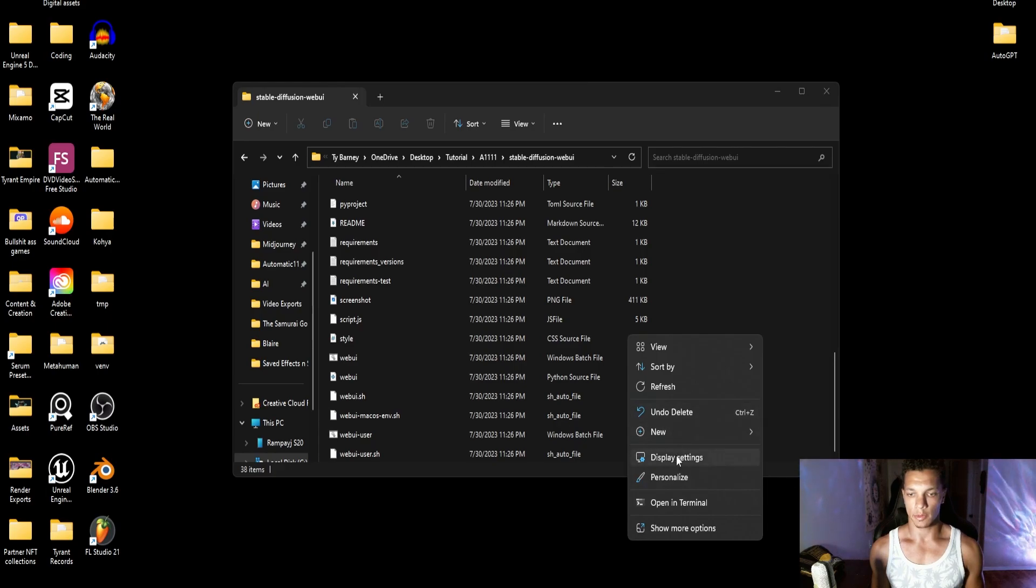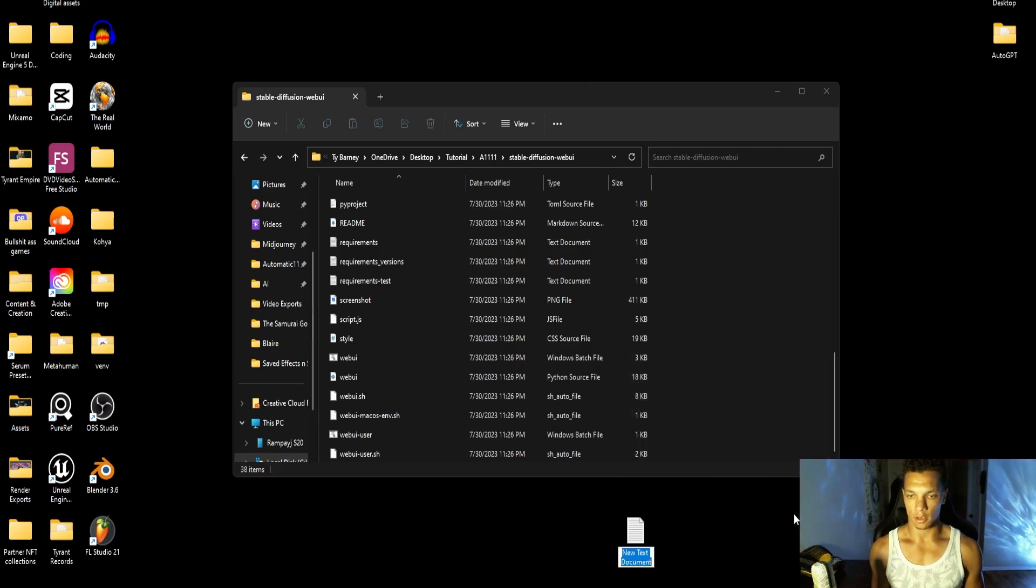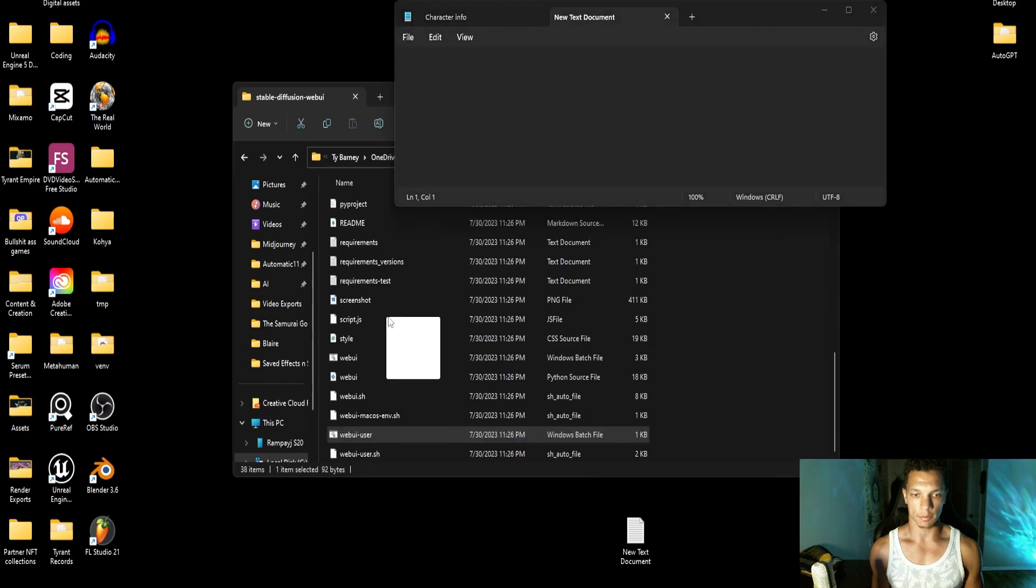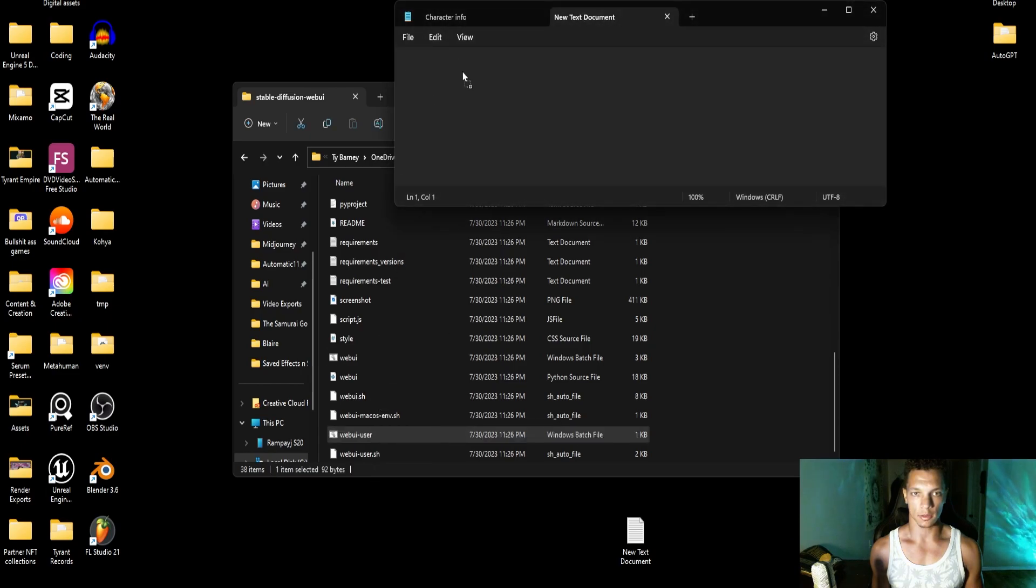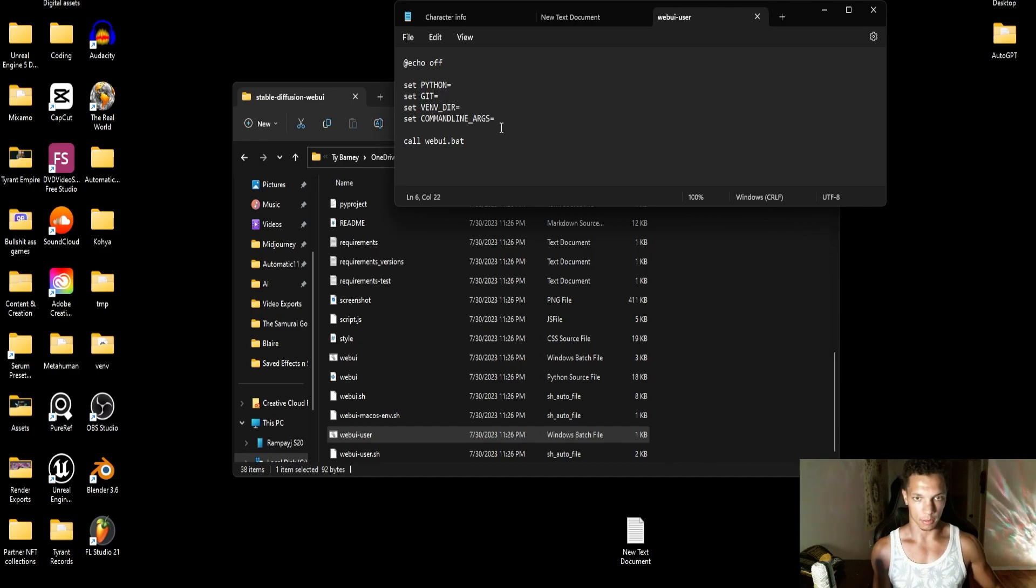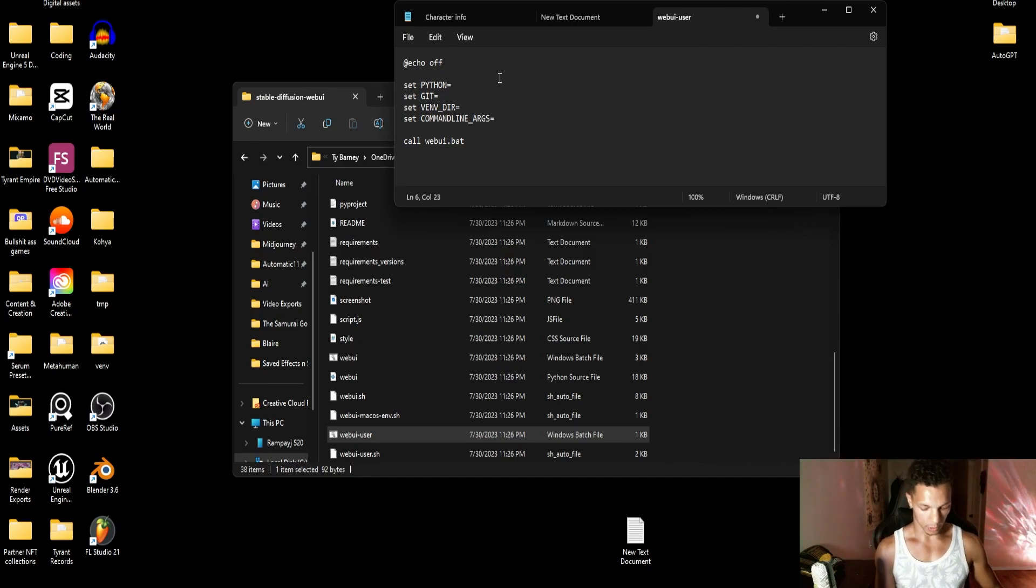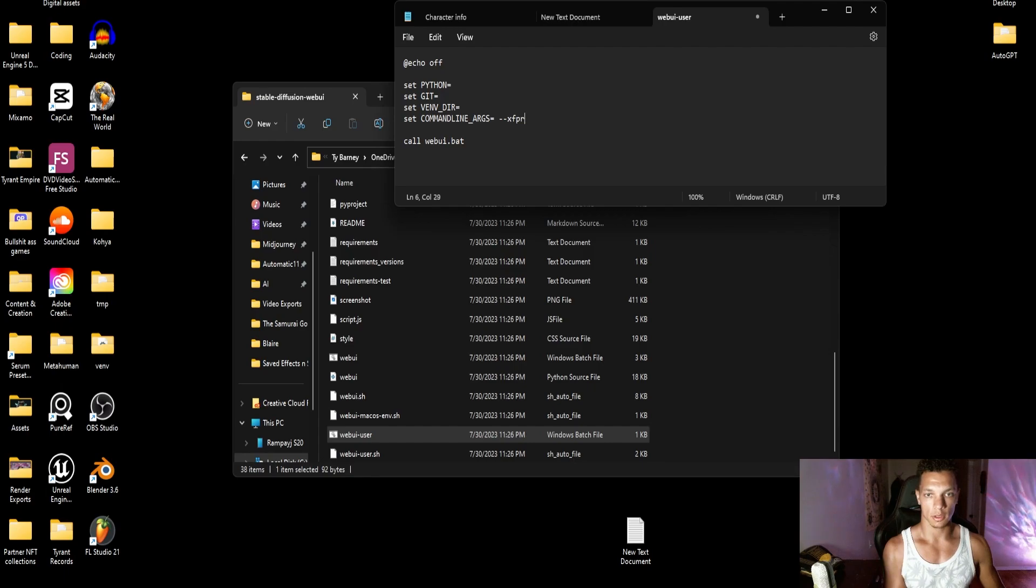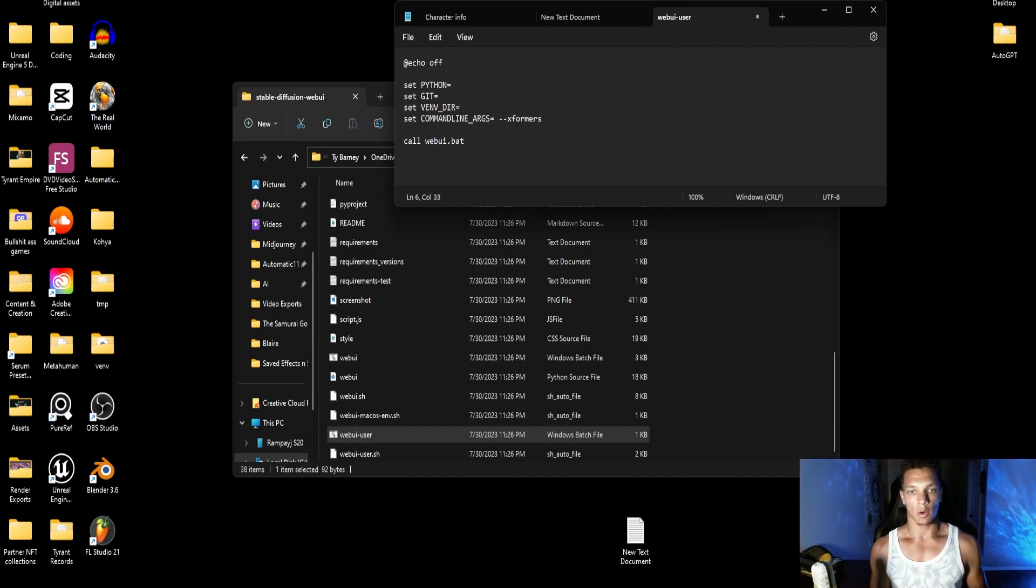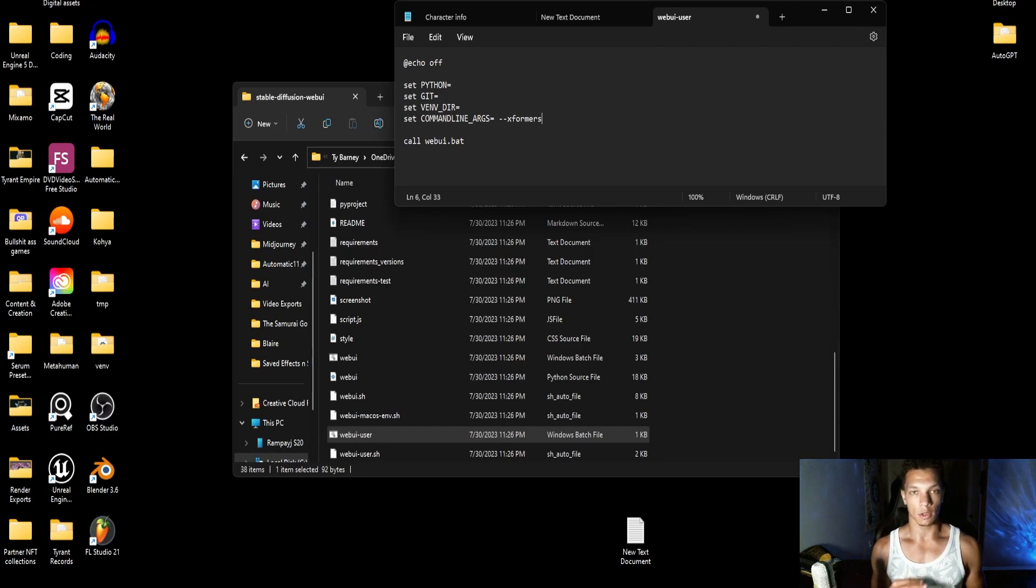We're going to want to create a text document, open it up, and then just drag this batch file, make sure it's the batch file, into the text document. Now from here, we are going to want to do dash dash xformers. That is not how you spell it.